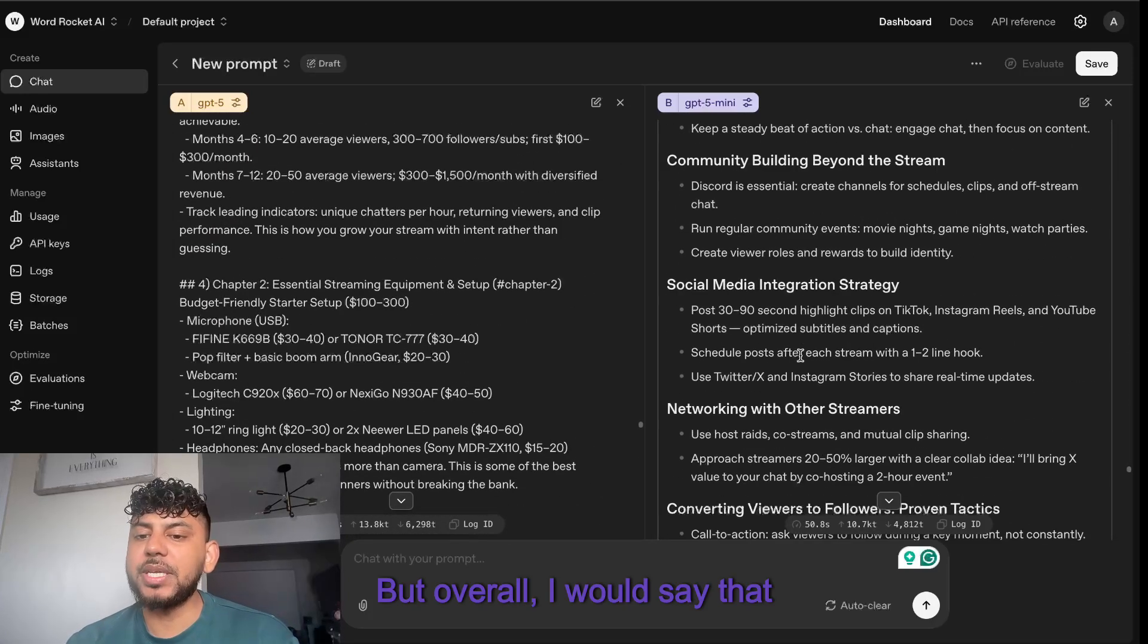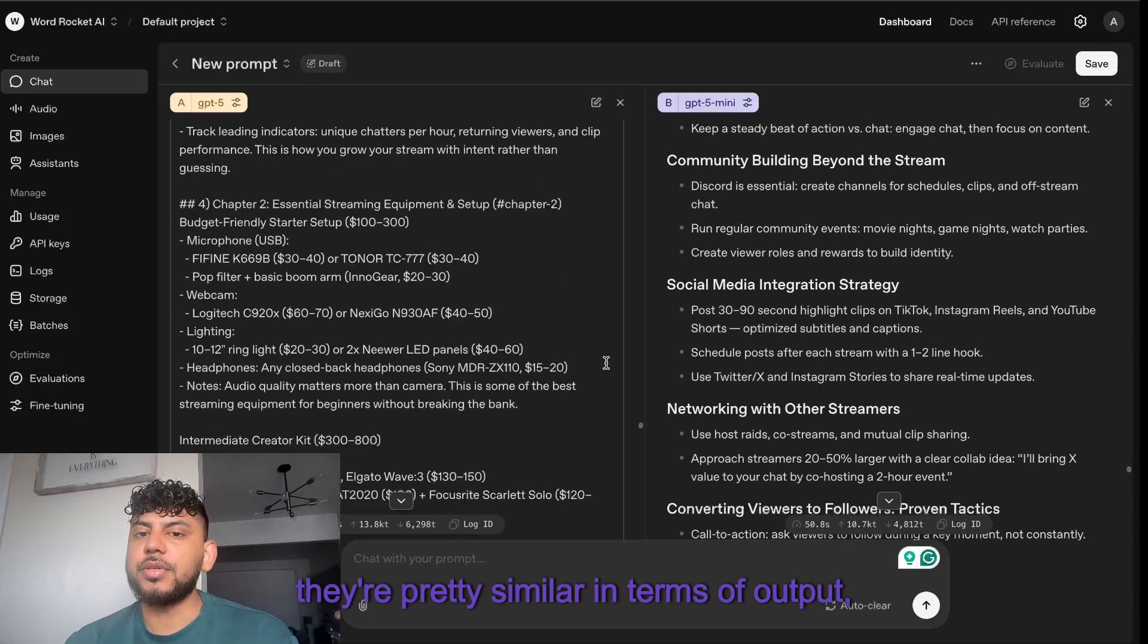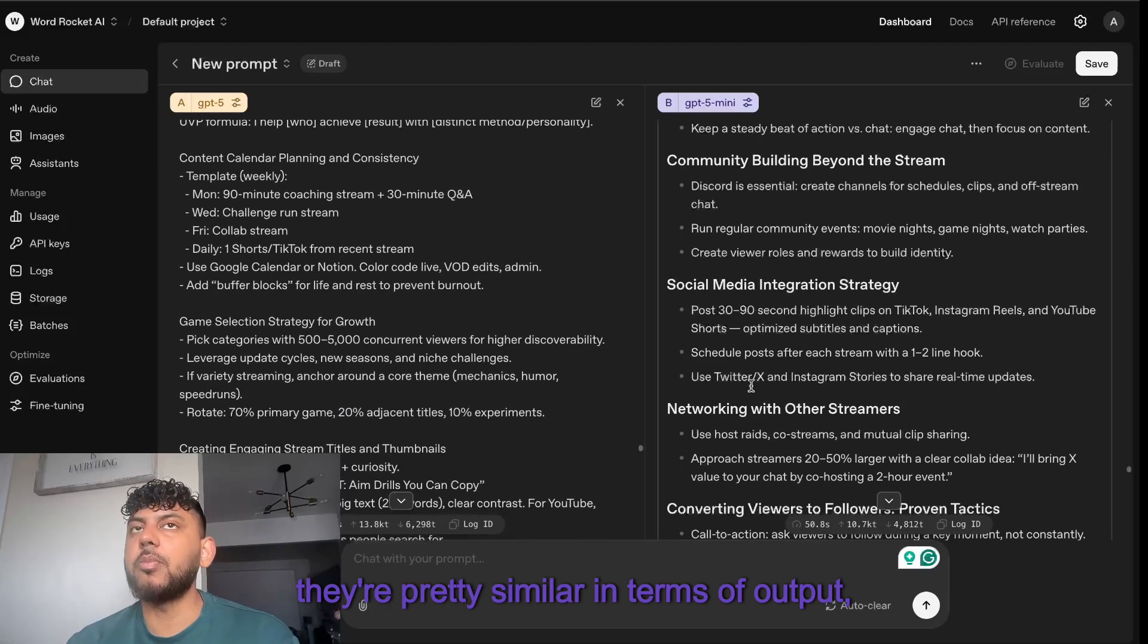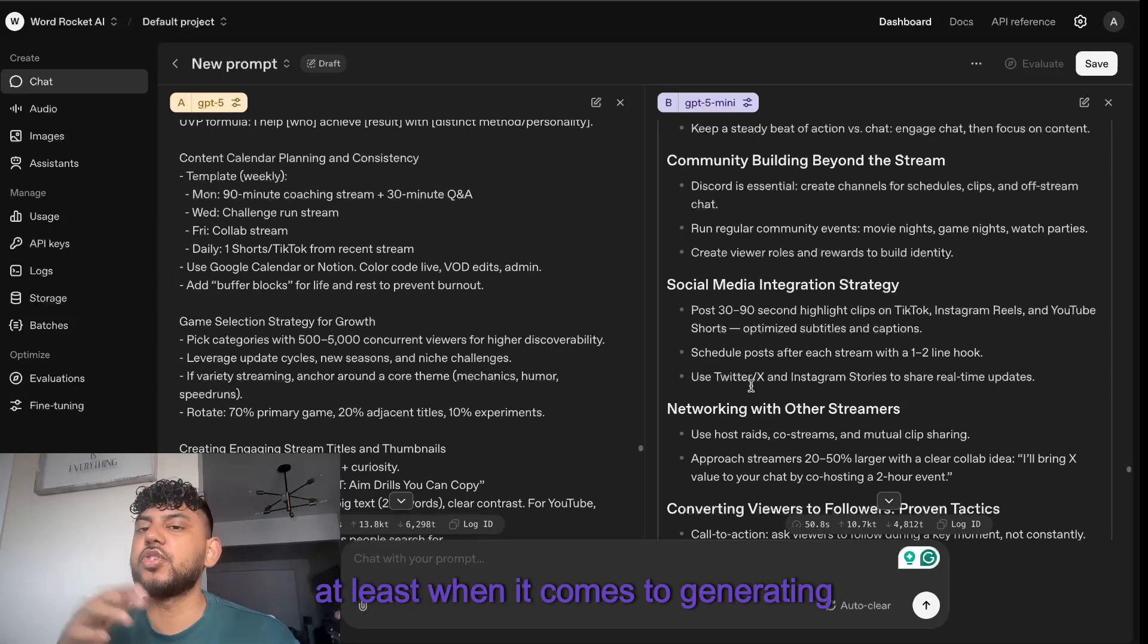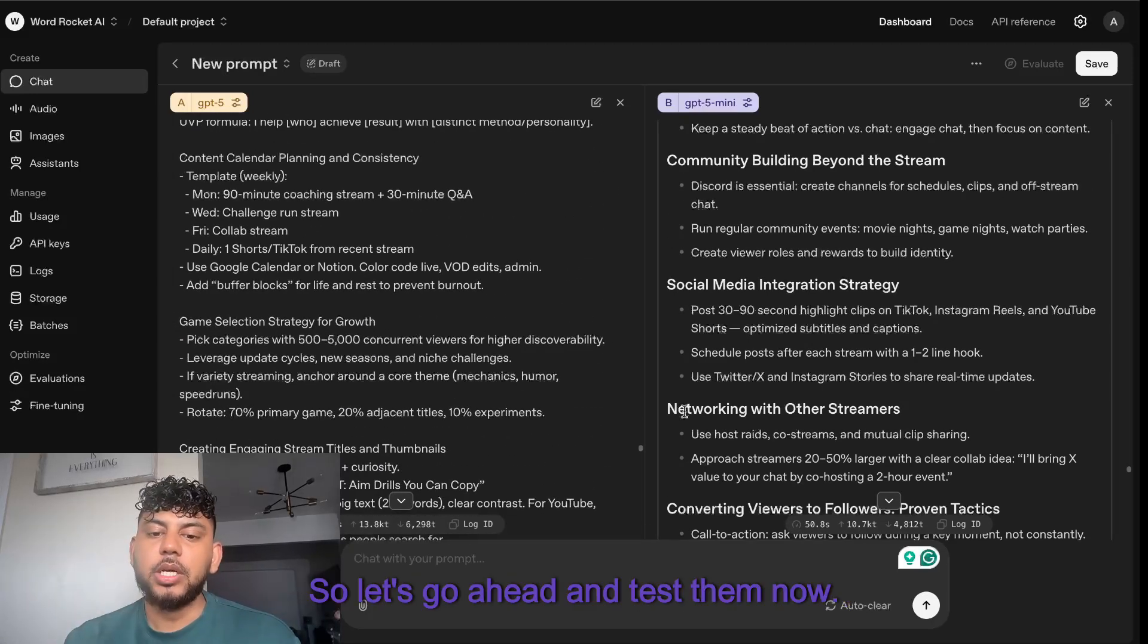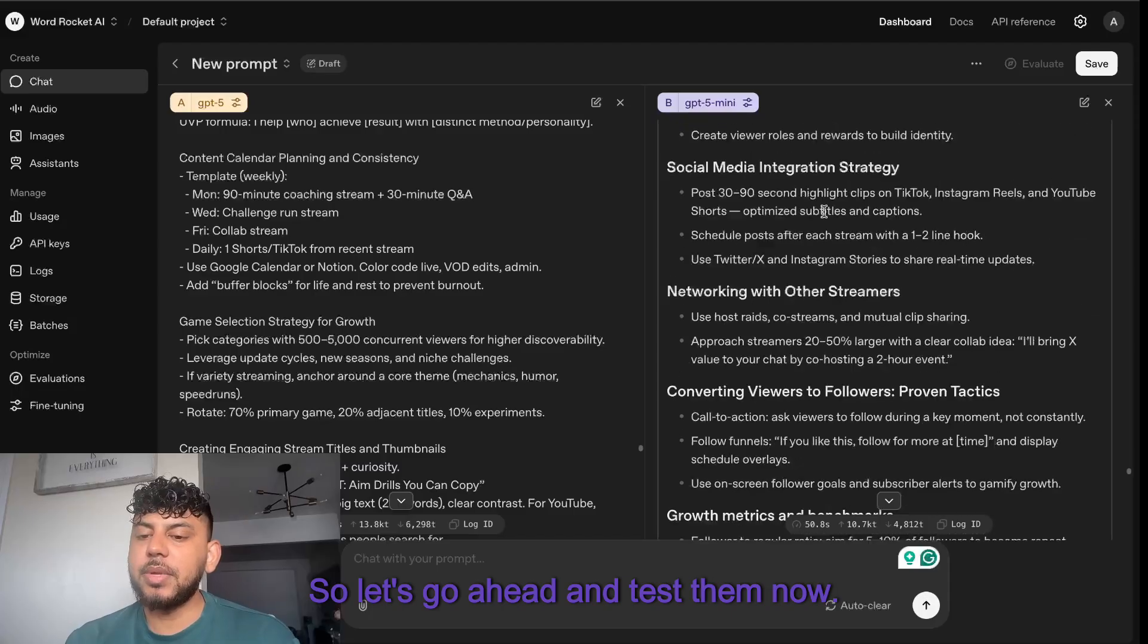In terms of length, you are getting a little bit more length from GPT-5 compared to GPT-5 mini. But overall, I would say they're pretty similar in terms of output, at least when it comes to generating articles and blog posts.